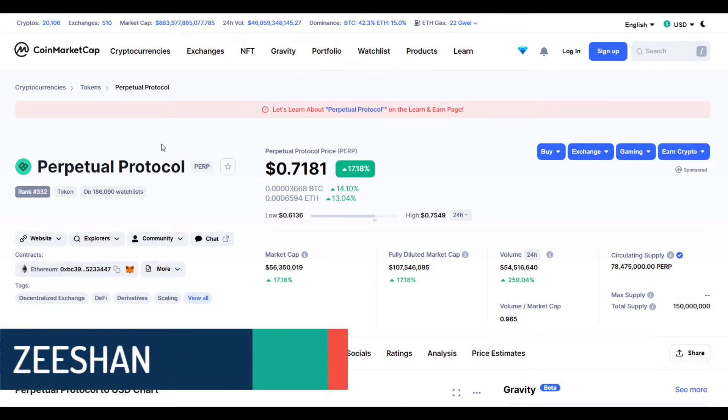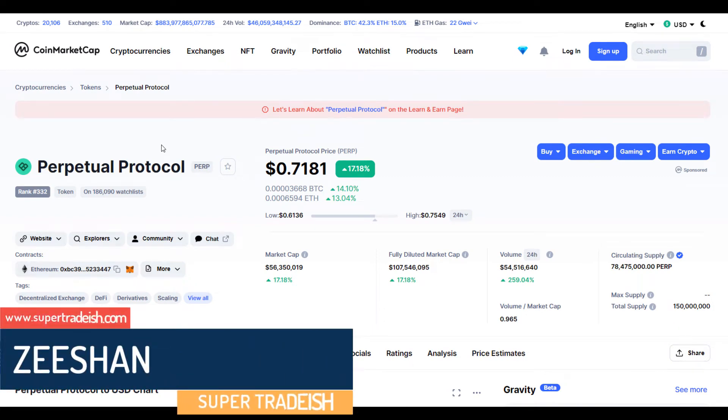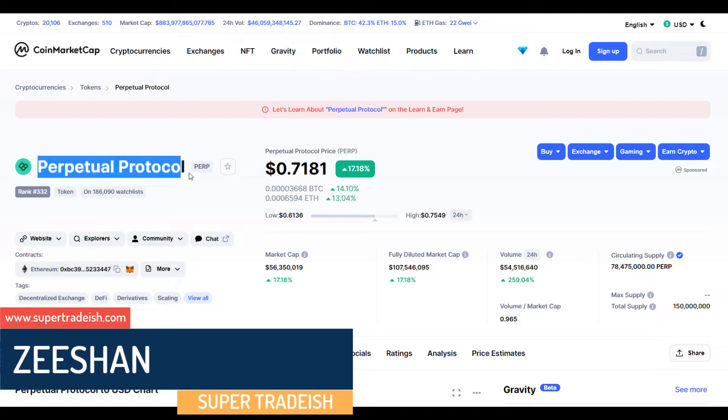Hello guys, my name is Dishan and welcome to SuperTradish YouTube channel. In this video, I'll talk about Perpetual Protocol.